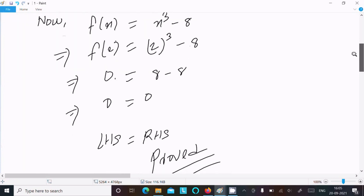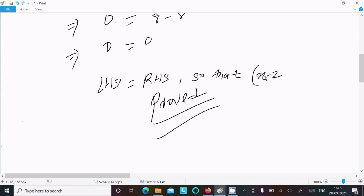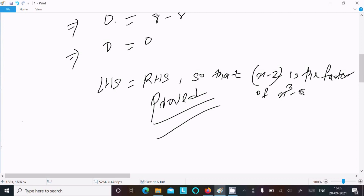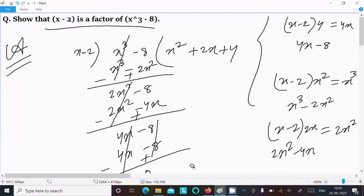So here it's proved. Both sides: LHS equals RHS, and here x minus 2 is the factor of x cubed minus 8. This is the way we can prove that x minus 2 is a factor of x cubed minus 8. Both ways you can do that. The important thing is knowing exactly what process to follow to solve or prove this question. So now this video is over — thanks for watching, see you next week, thank you.